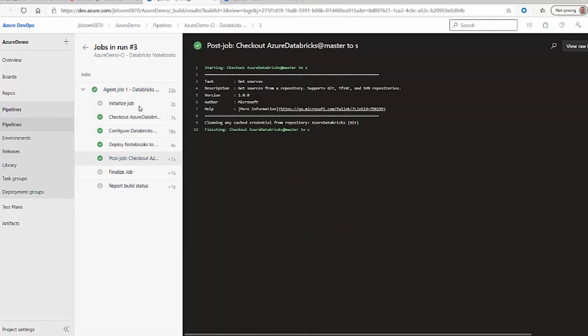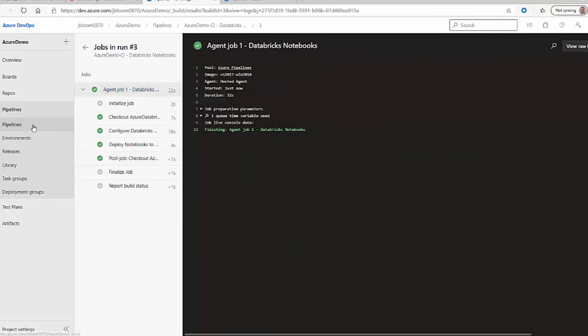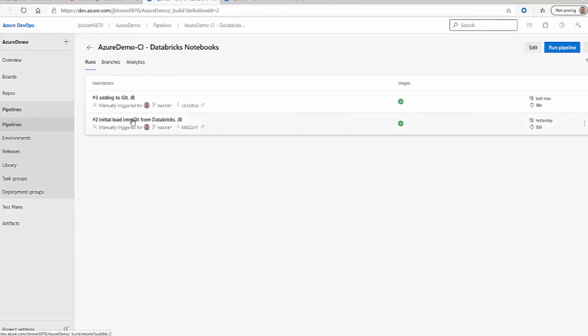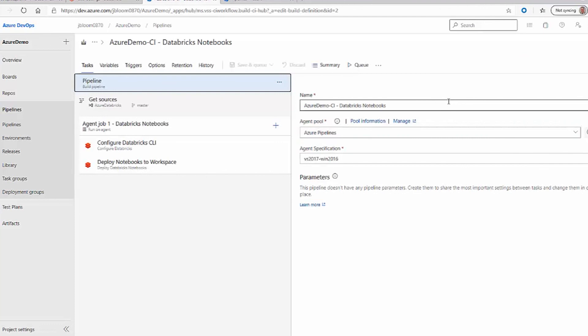One other thing to note: this is basically a YAML file, and that YAML file can also be stored in another Git repo so you can see the iterations over time. So in this demo, we talked about the Databricks integration to Git and the DevOps pipeline.